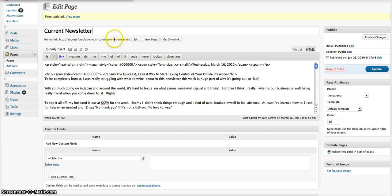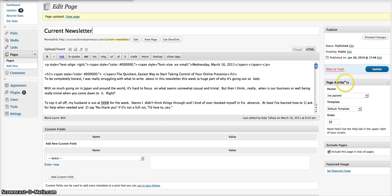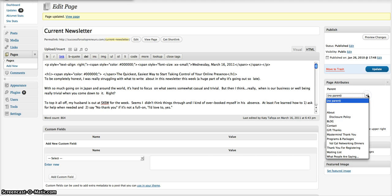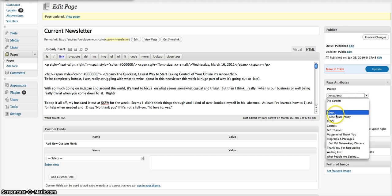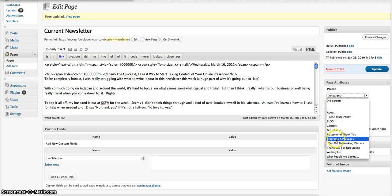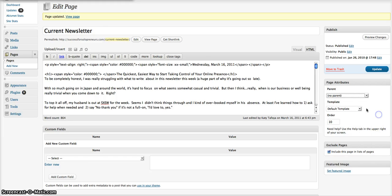When you're here on your page, you edit your page, over here on the right-hand side, under the Publish button, you've got some page attributes. Now first, you have a parent, and this allows you to build secondary pages. If you had a pull-down menu, this would give you secondary pages. So under my About Me page is my Disclosure Policy. Under my Programs and Packages is my Dialgown at Working Dinners.